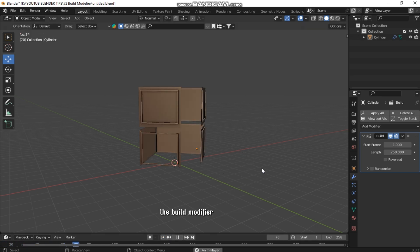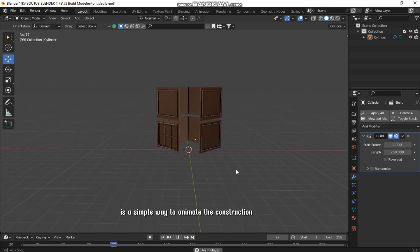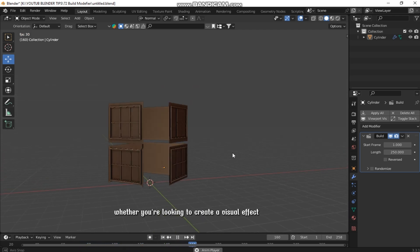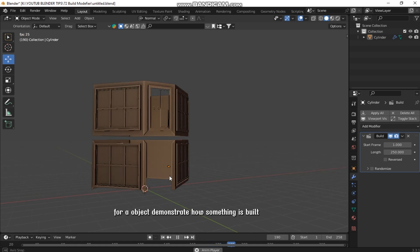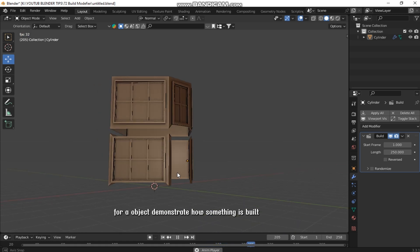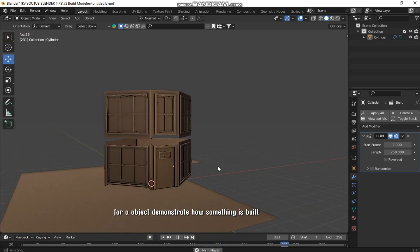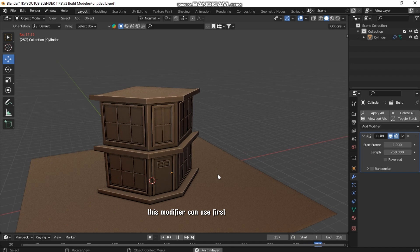The Build modifier is a simple way to animate the construction of your 3D models. Whether you're looking to create a visual effect for an object or demonstrate how something is built, this modifier is useful.